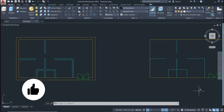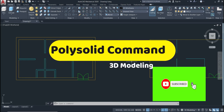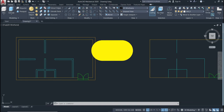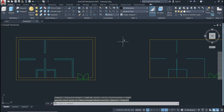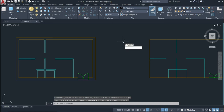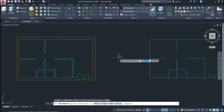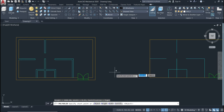Welcome back to this channel. In this tutorial we'll talk about the Polysolid command. To activate the command, come up to Polysolid and click, or you can type 'polysolid' and press Enter — both will activate it.